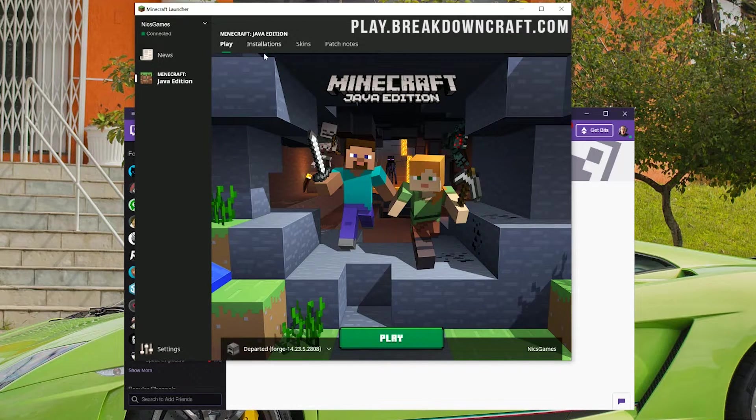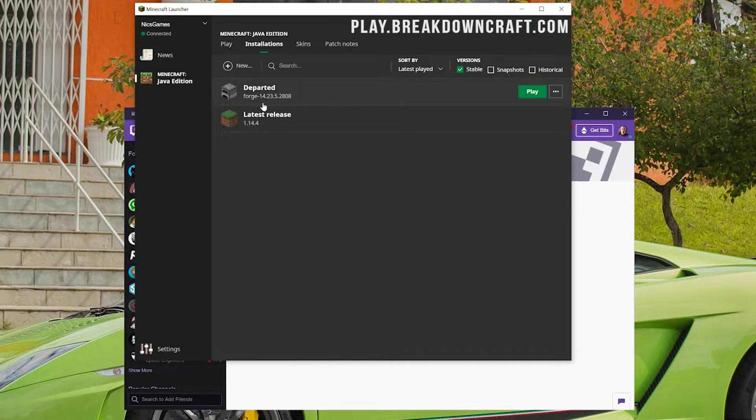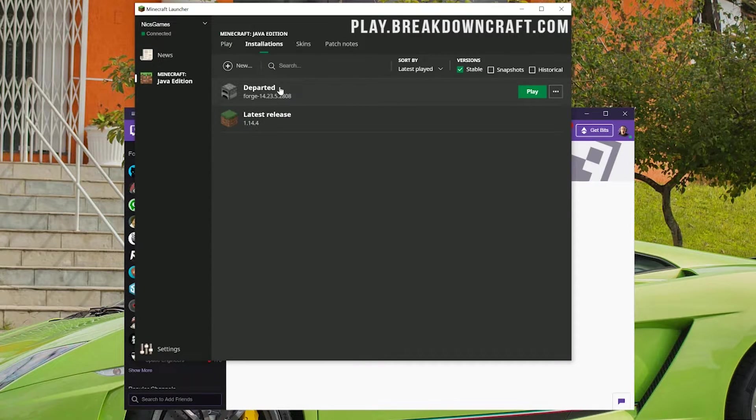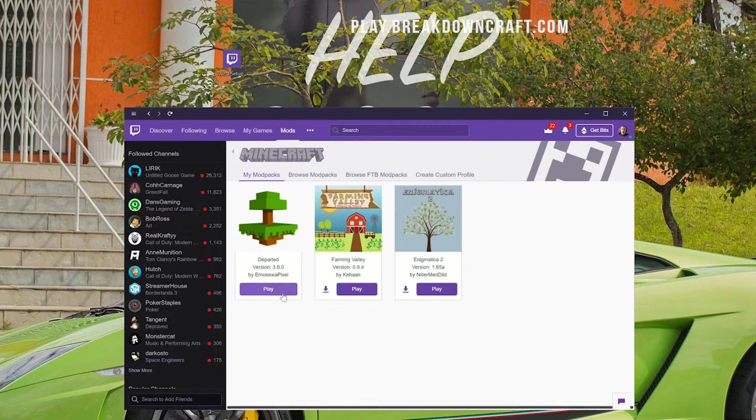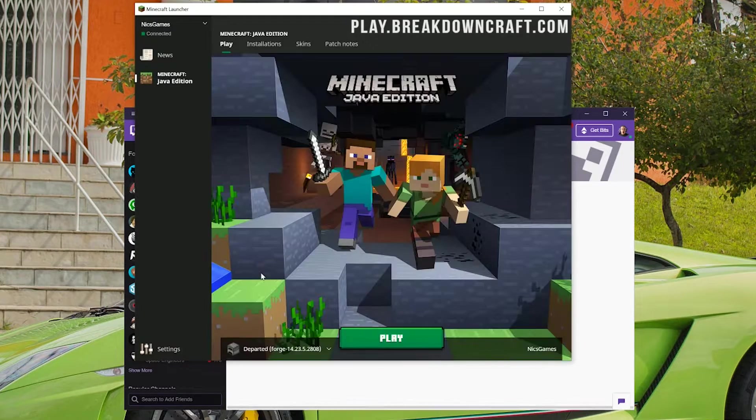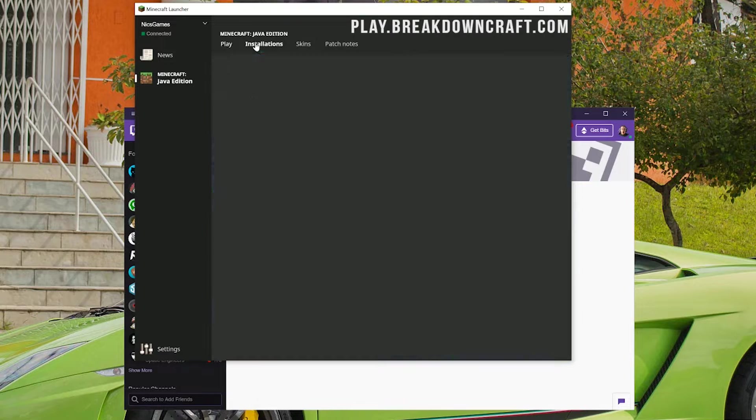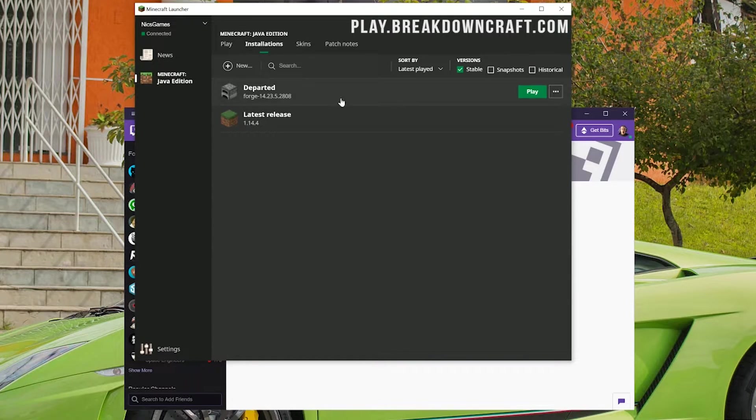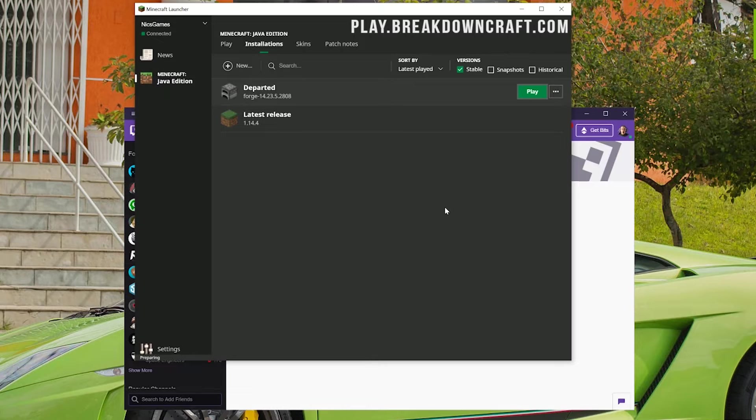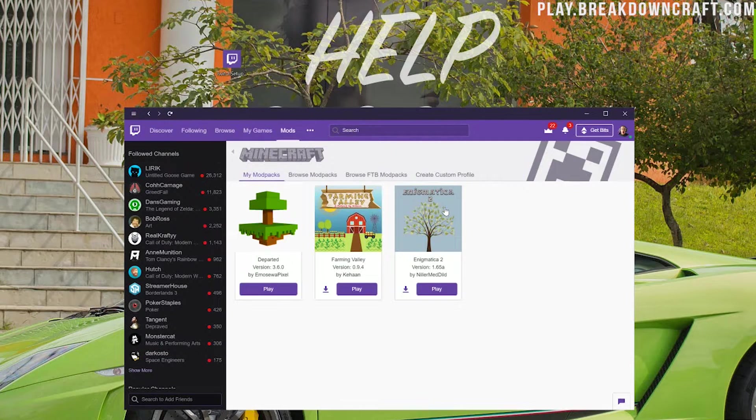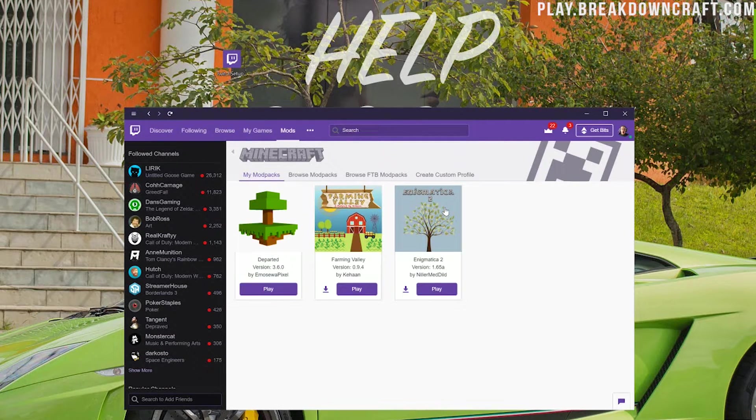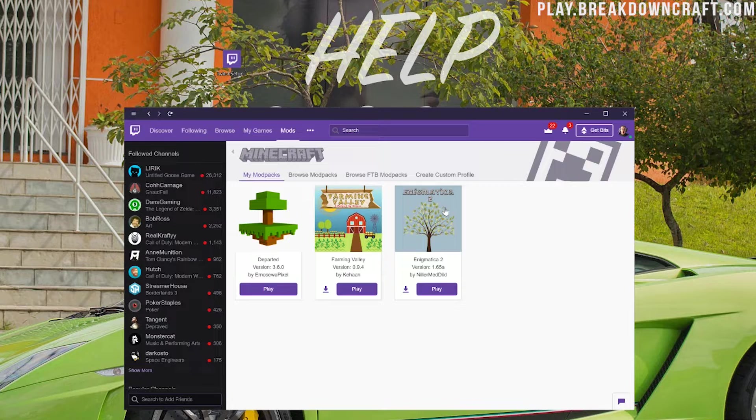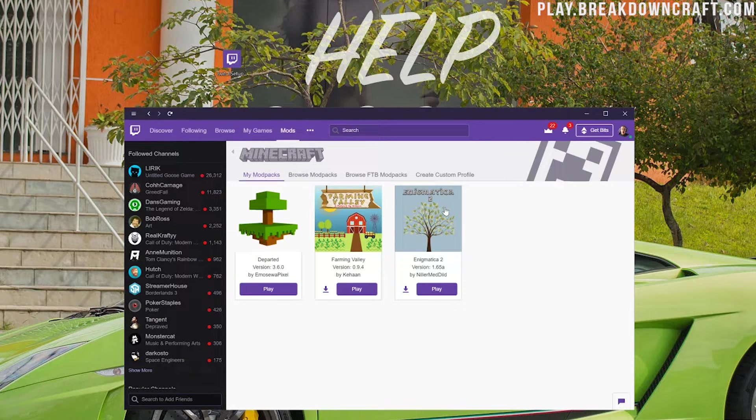Now we can log right in and here we are. If we click on the Installations tab up here at the top, we do have this Departed profile here. If you don't have this, just close out of the launcher and click Play on Modern Skyblock 3 again. Click on Installations and you'll have this Departed tab here. Go ahead and click Play on that Departed tab.